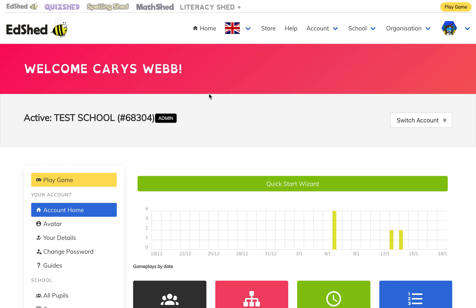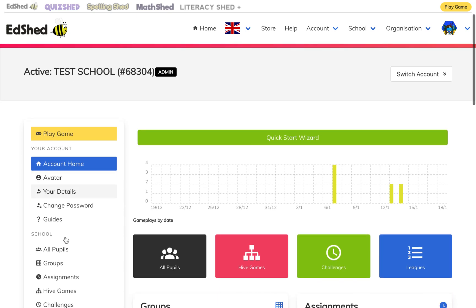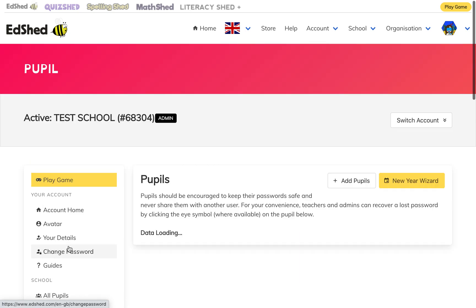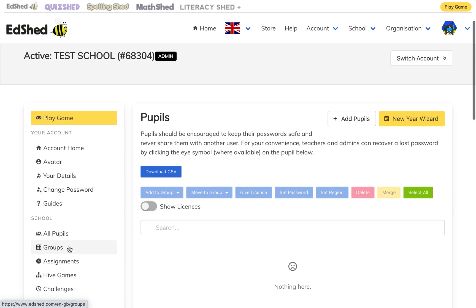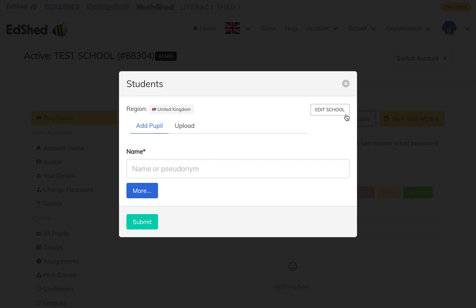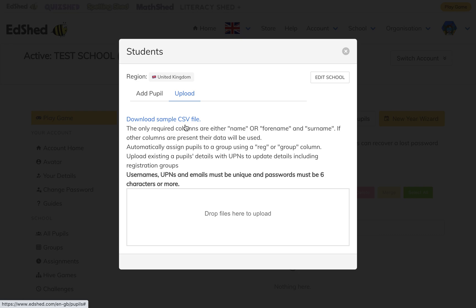You can upload your pupils via a CSV file. To do this, first of all you must be an admin user, which you can see next to your school. Then scroll down to all pupils and click 'Add pupils and upload'.